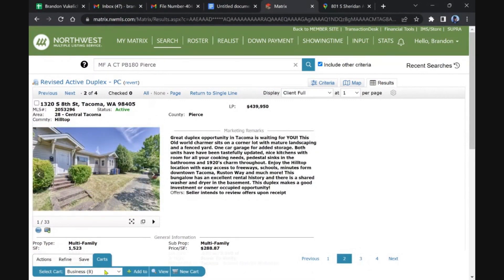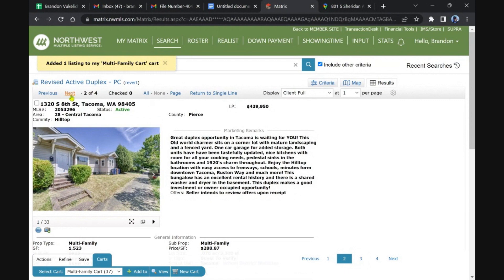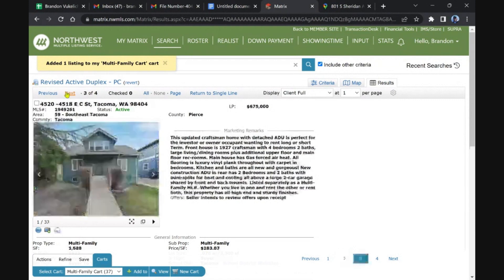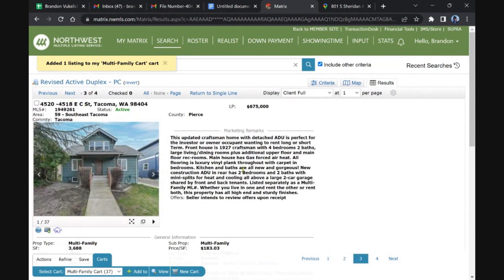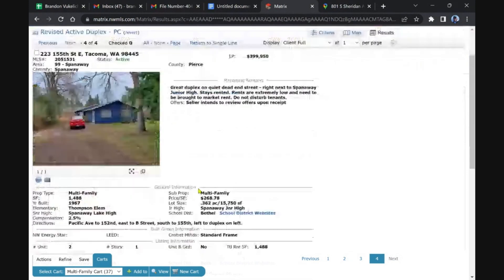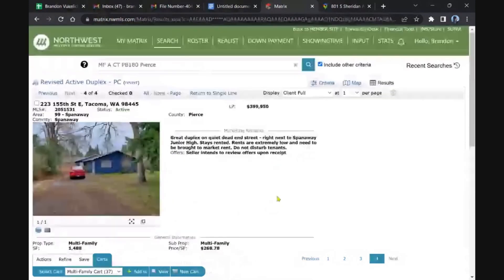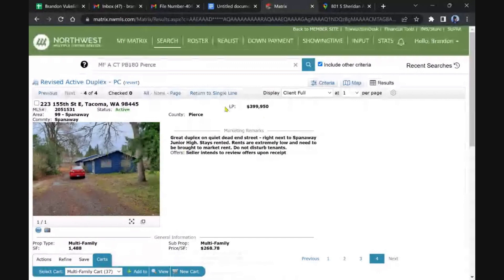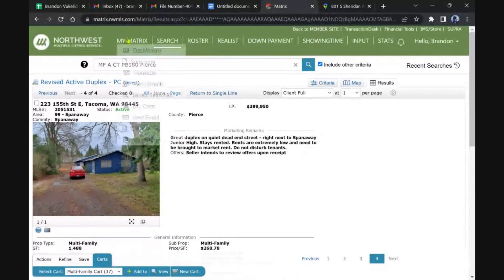Go back here, we'll save that one, multifamily to run some numbers on. That craftsman with an ADU, single family, not too excited about that. This one's been on the market a while, keeps coming back on. It's kind of a junky-looking listing, not a lot of details. Junk property, you wonder why it's sitting.